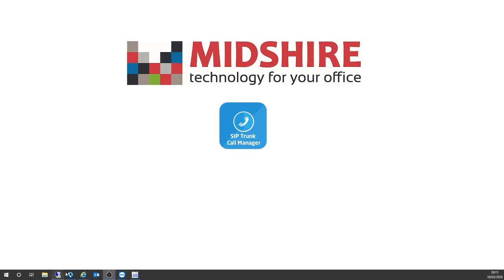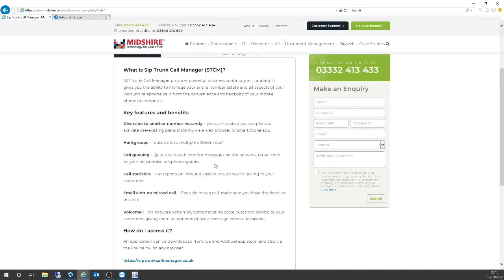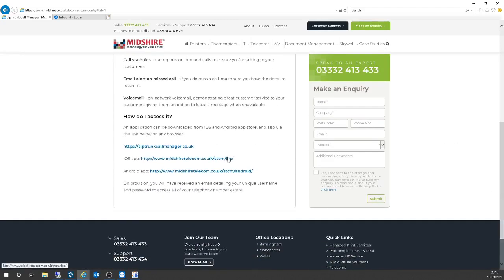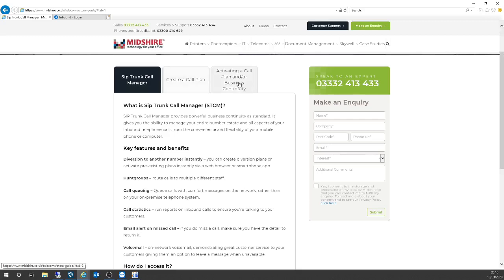First of all, I'm going to show you our website. We've got some useful information there on SIP Trunk Call Manager — some details about the features and benefits, and also some links to the iOS app so if you want to download it onto your iPhone, or if you use Android, there's a link to the Android application there as well to download. On the website as well, there are details on how to create a call plan.